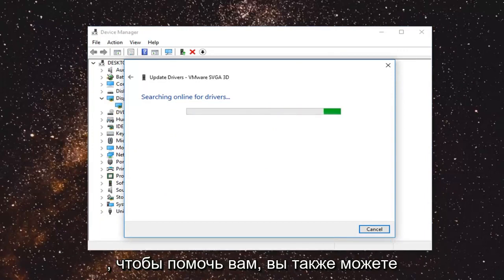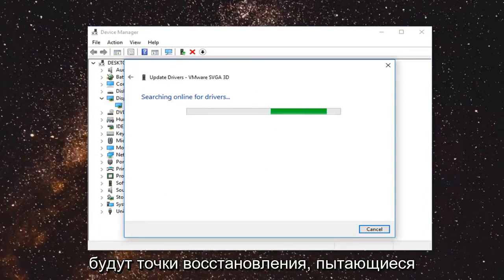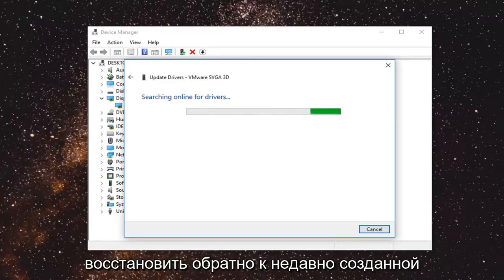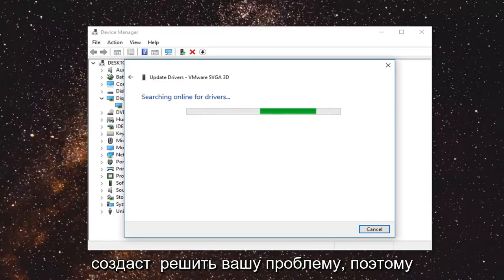So I do hope this was able to help you out. You can also try going through system restore as well if you have any restore points. Trying to restore back to a recently created restore point. And that would hopefully be able to resolve your issue as well.